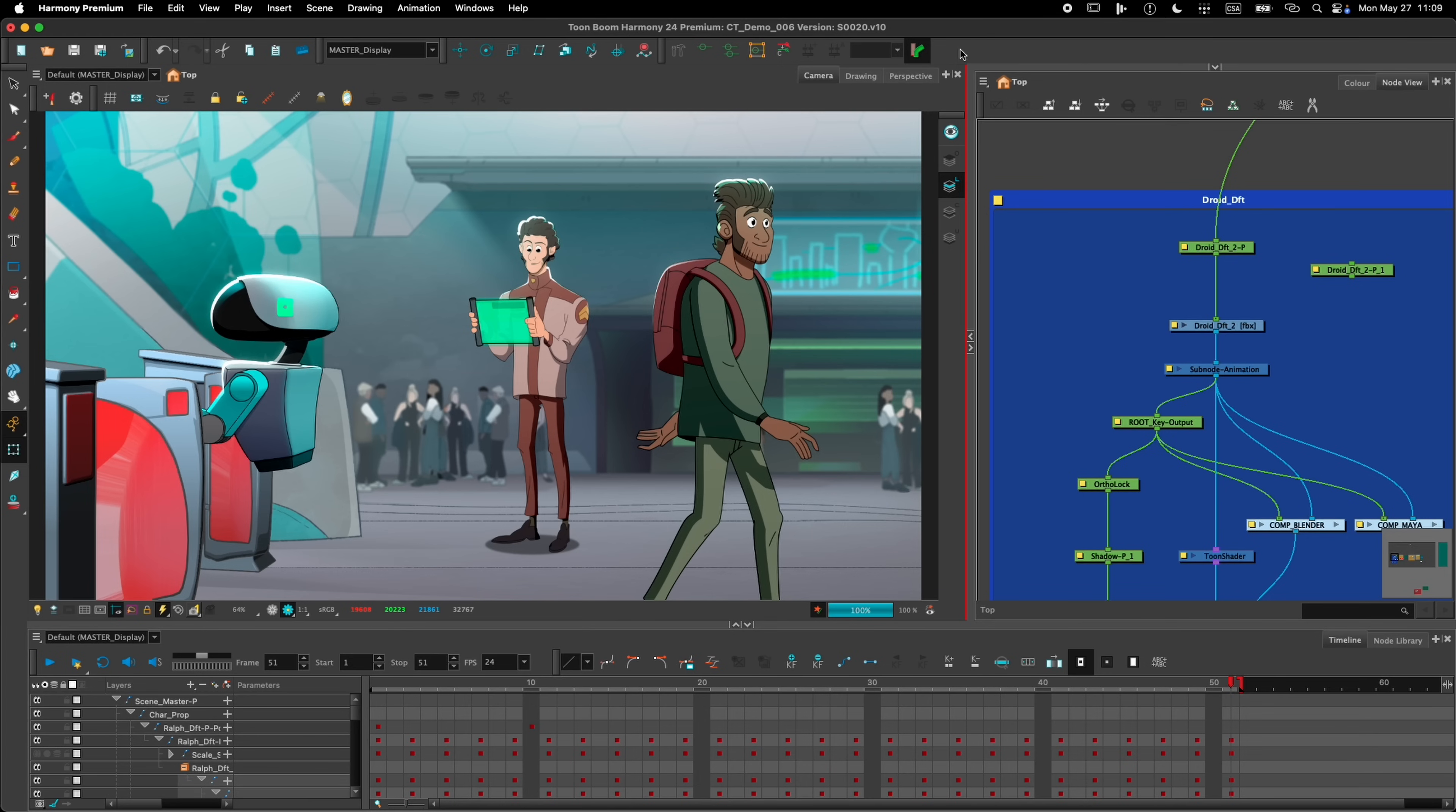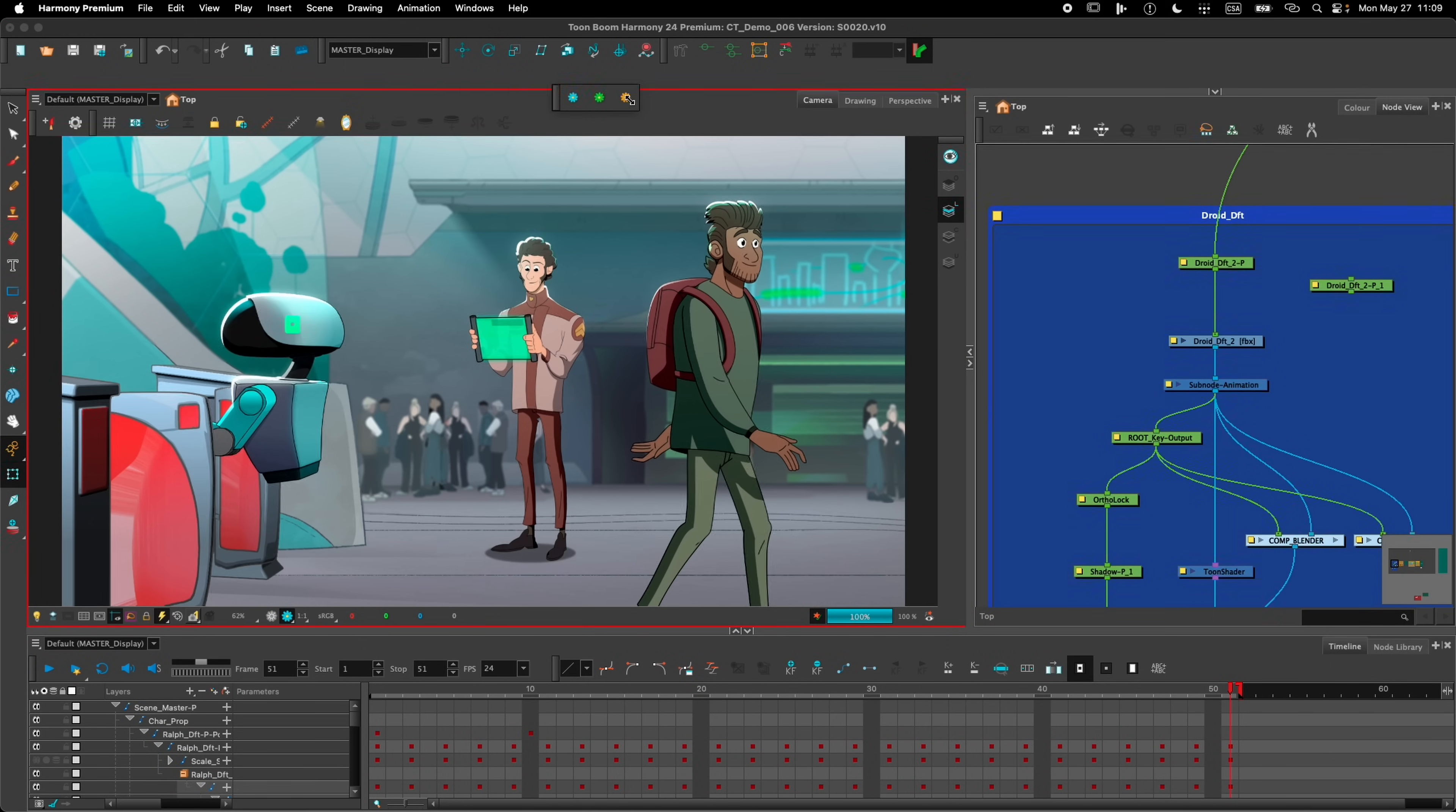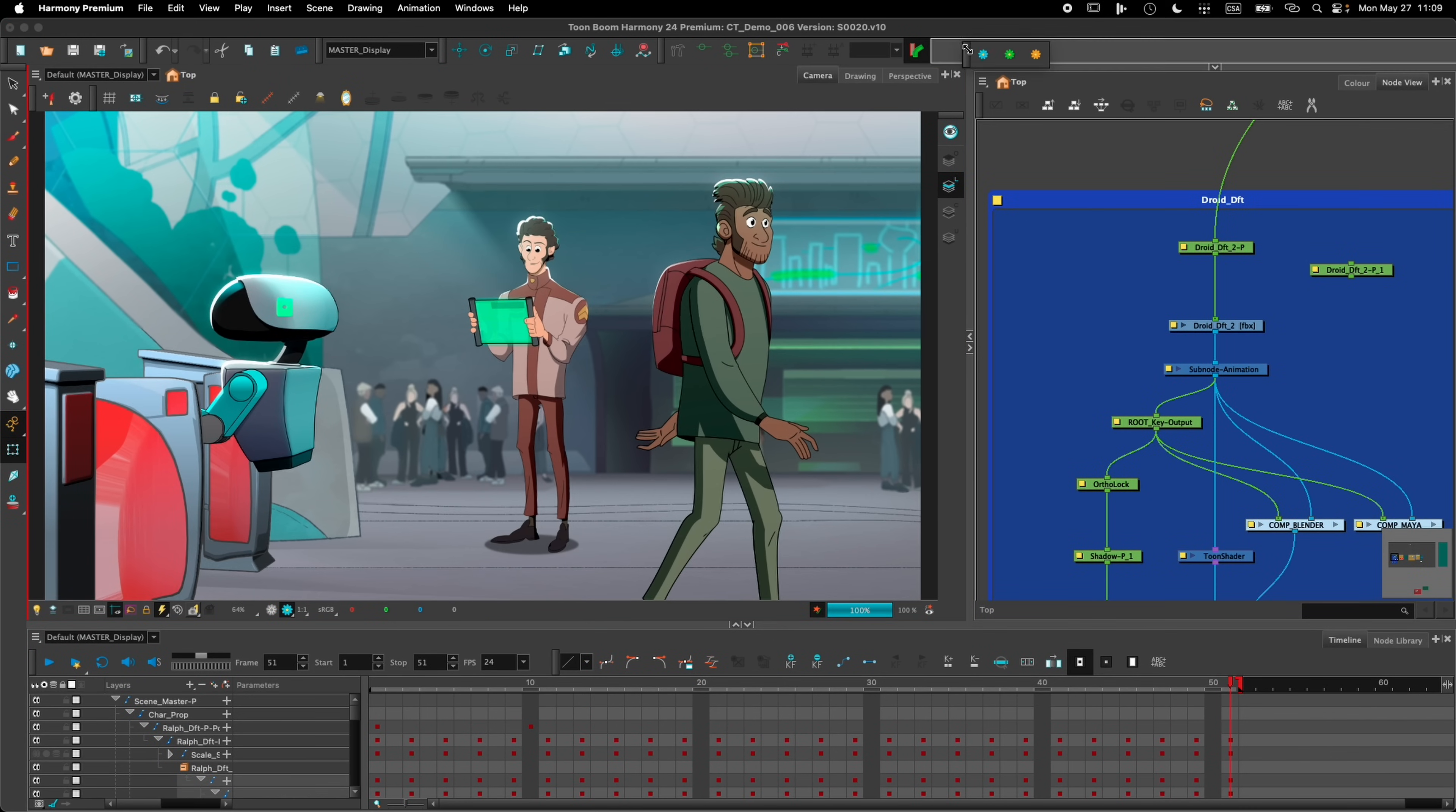Another improvement we've done is we've added this toolbar here called the external rendering toolbar that can be used to pre-render frames or bake frames right into the scene.